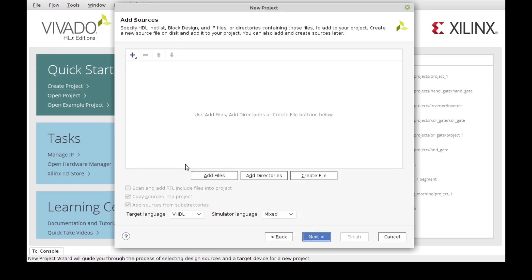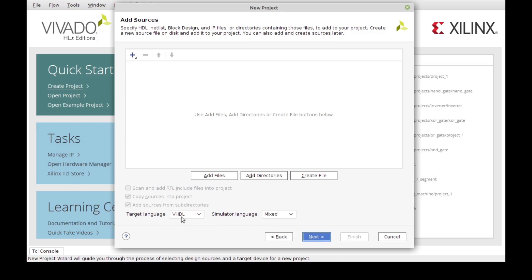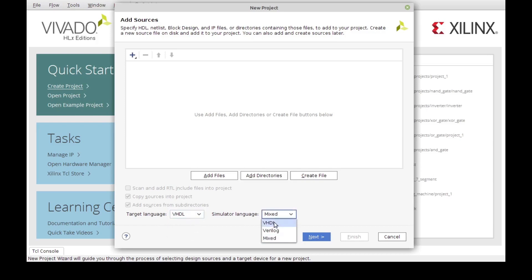Now we can add any kind of source that we want here. We can add directories if we have folders that contain our designs and test files, or we can create a project from scratch, which we'll be doing in this video. The most important part in this window is actually here at the bottom, where you select the target language. In this case we're going to be using VHDL.